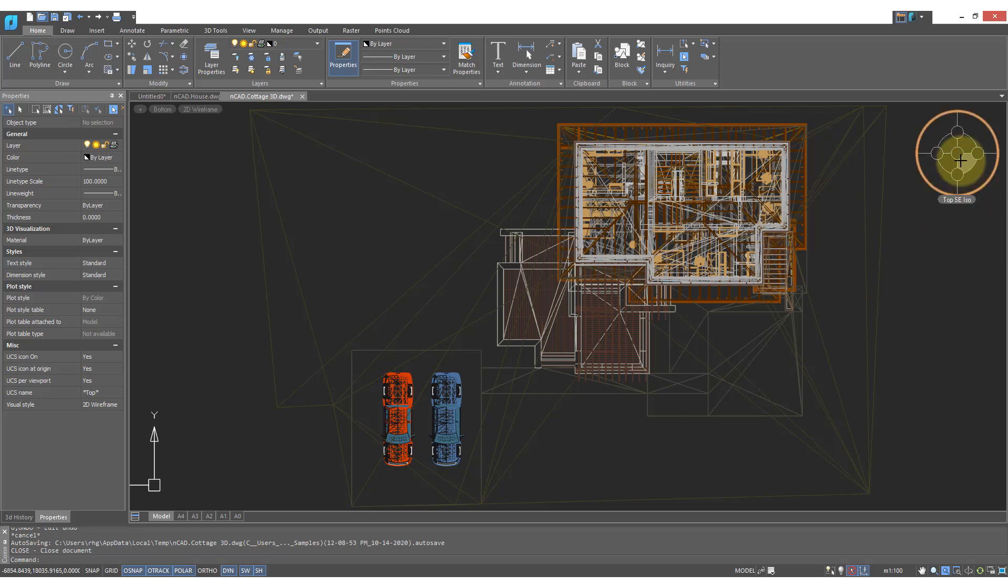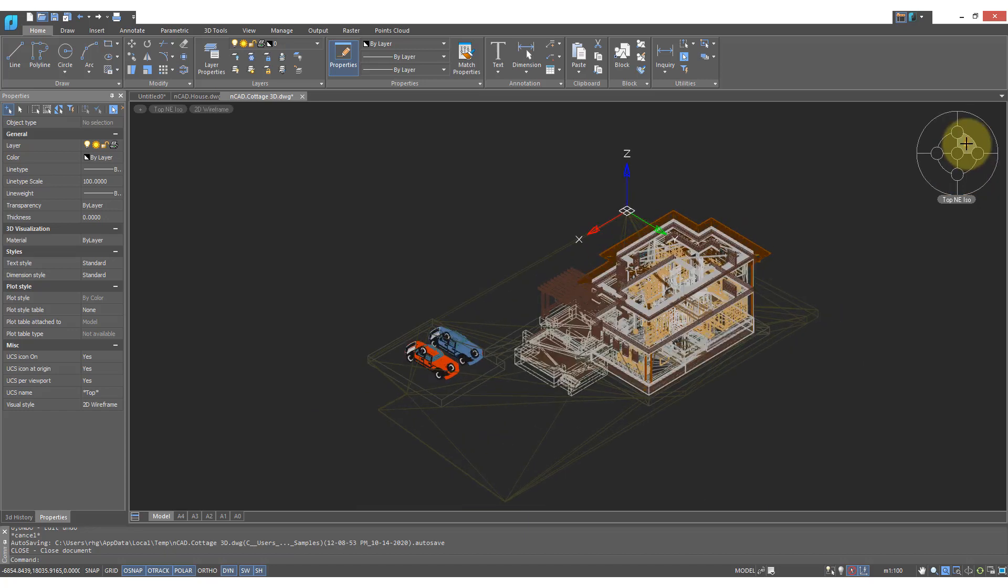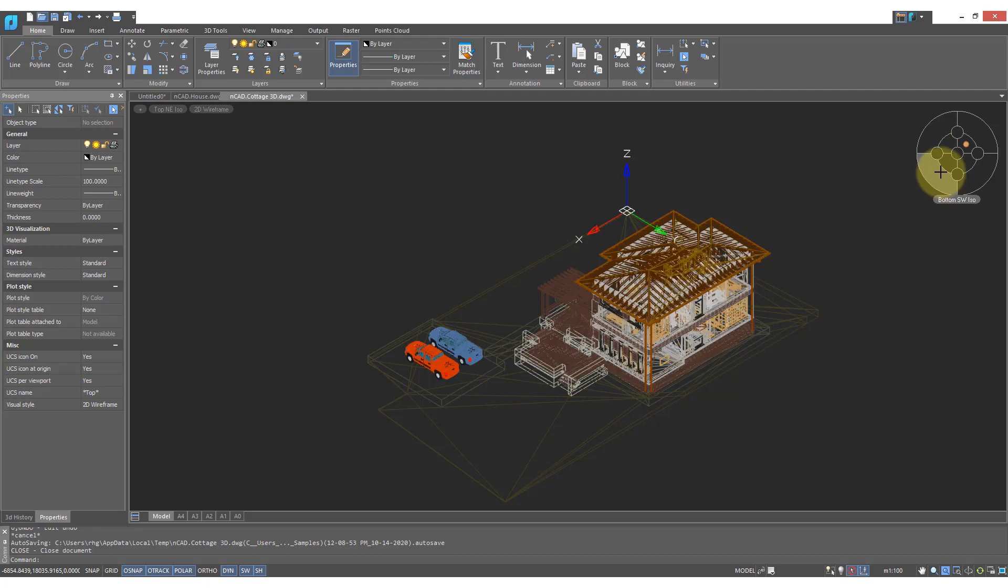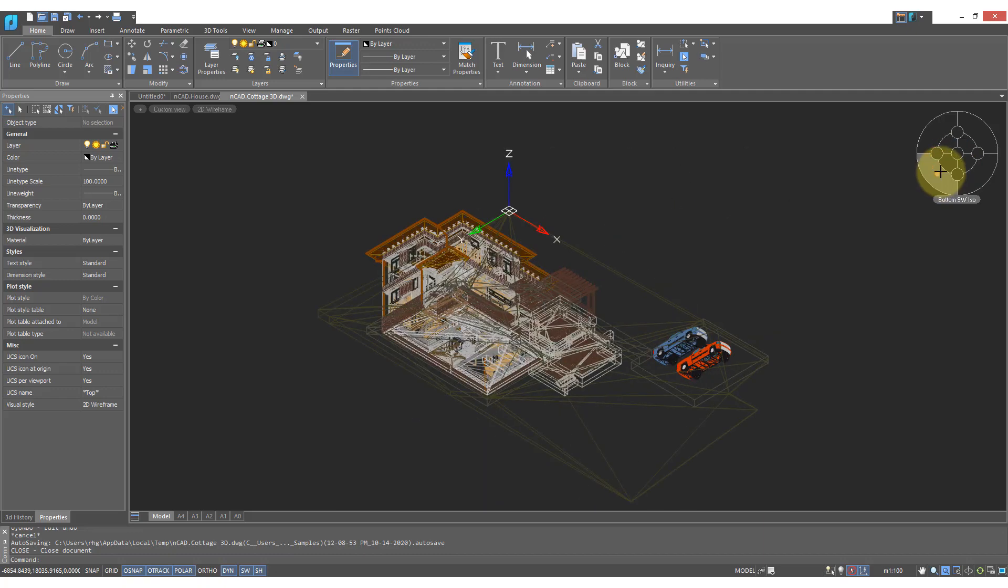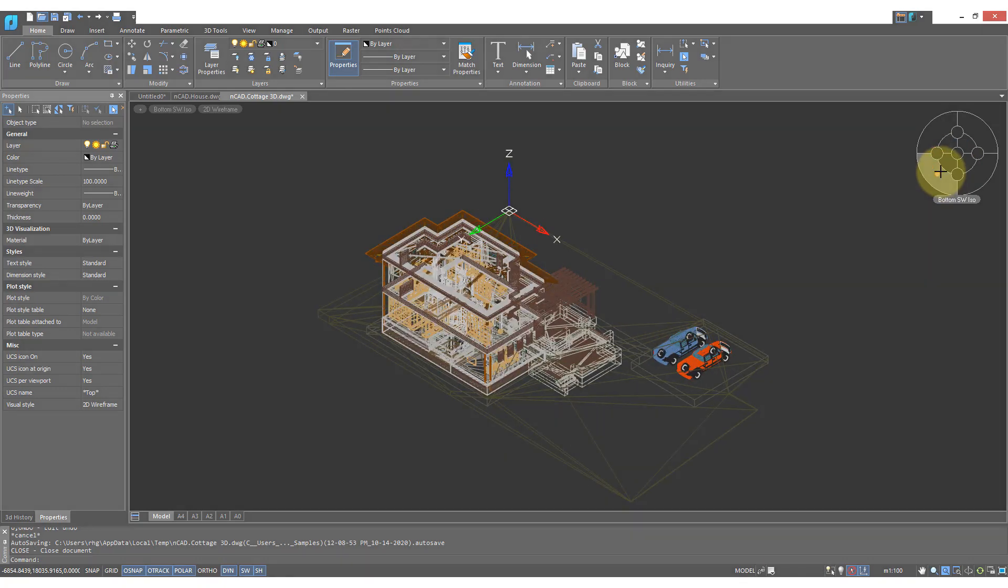When you come to this locator, you can quickly select standard views, such as this top northeast isometric view, meaning that you're looking at the drawing from the northeast and looking at the top of it. Here's the opposite, the bottom southwest view.